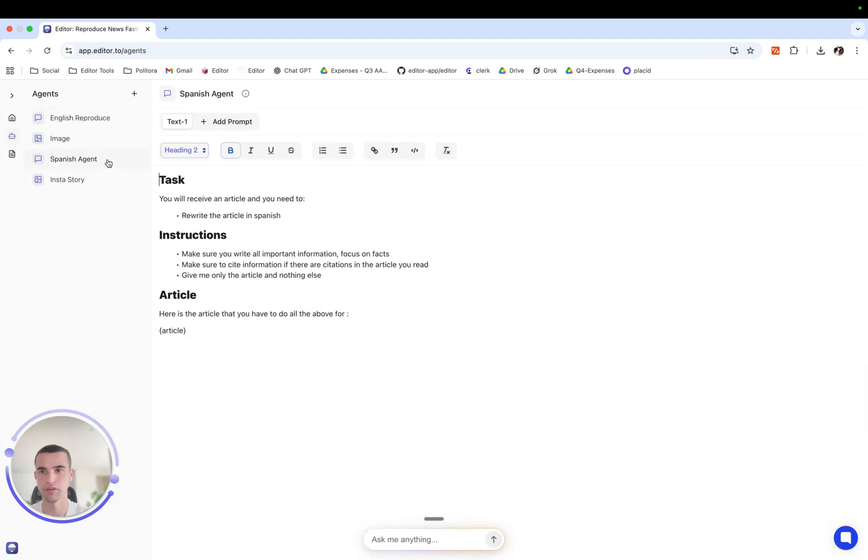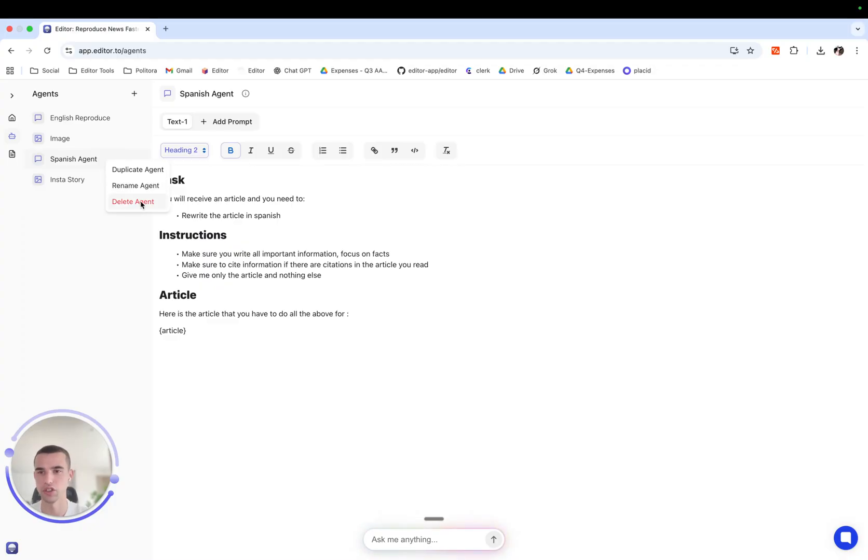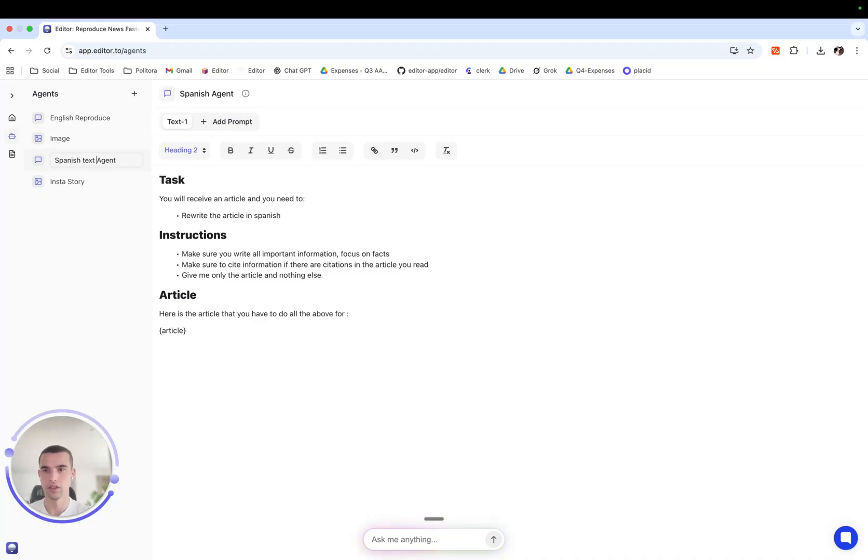We can do a couple of things here. We can duplicate the agent, rename the agent and delete the agent of course. Let's actually rename the agent to Spanish text agent.